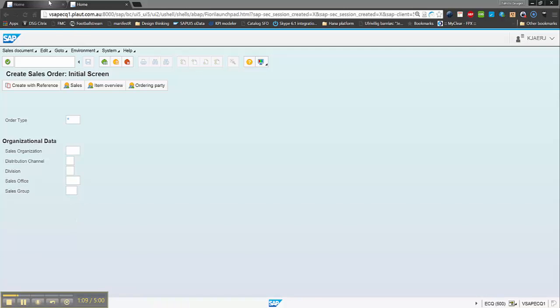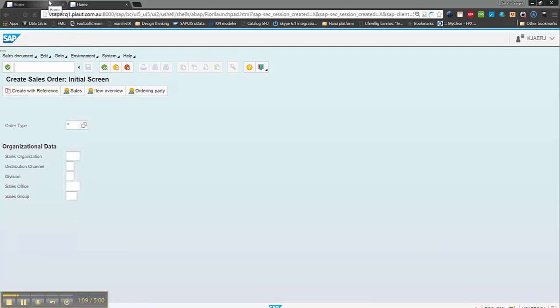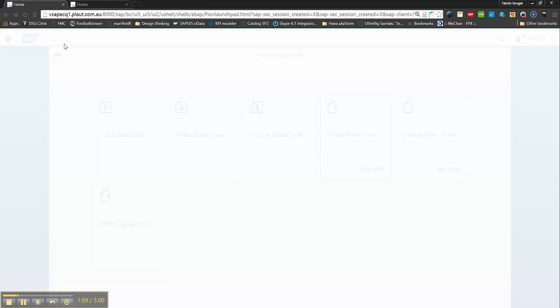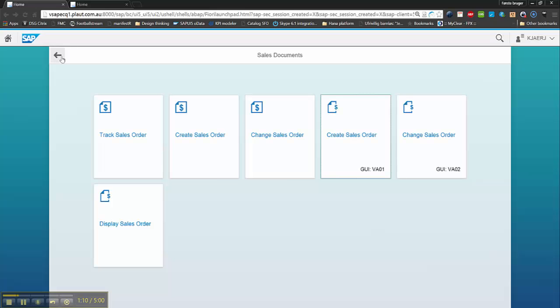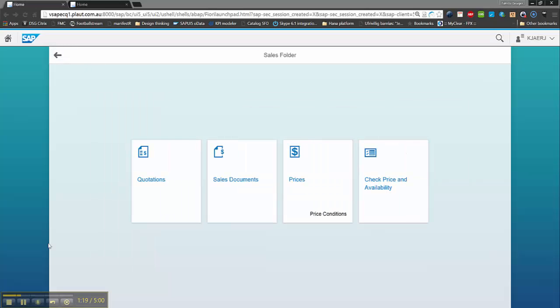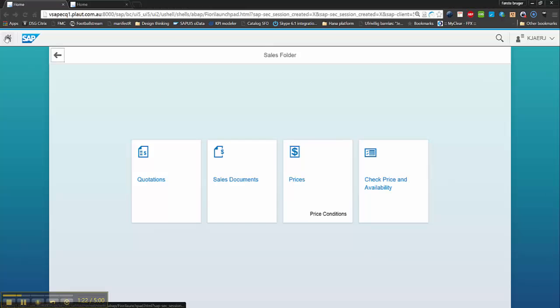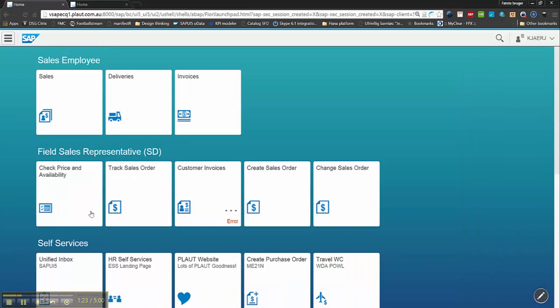As you can see here, I'm now in VA01. Then I can obviously click back. I will go back to my previous folders and then go to my home folder again.